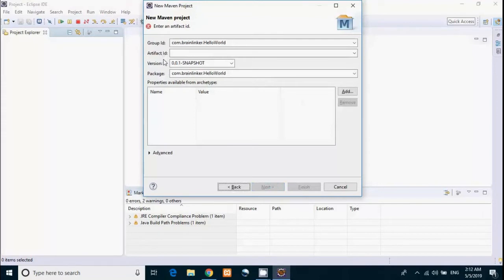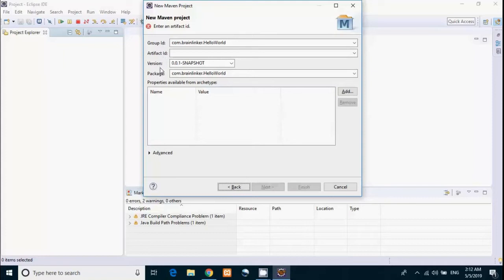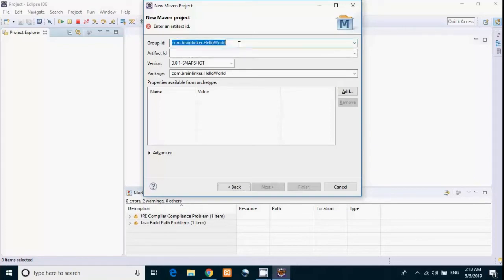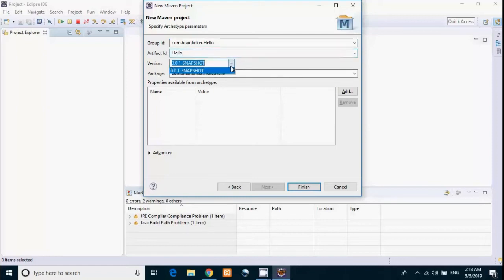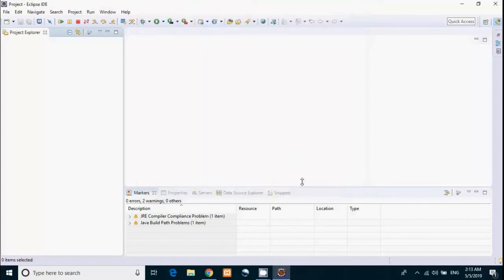Then group ID, artifact ID, and version. The output of Maven build is called an artifact, and each artifact is uniquely identified by artifact ID, group ID, and version. Artifact means a JAR, WAR, or any executable. Particularly, group ID uniquely identifies your project across all projects. It's good practice to follow Java package naming rules in group ID, so we are following that: com.brainlinker.hello. Then artifact is the name of the JAR being produced by the Maven build. We have to give hello. Then version will be automatically assigned. Then we have to click on Finish.